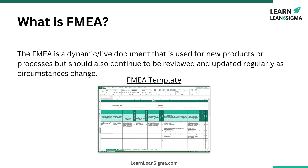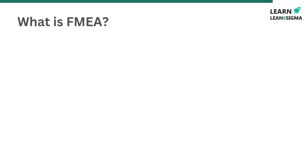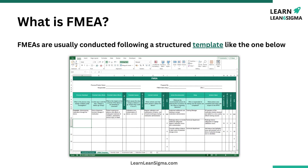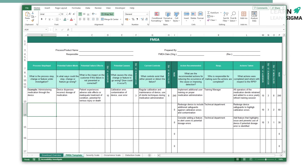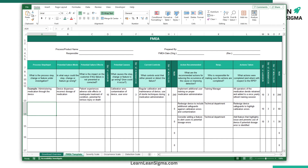FMEAs are typically done using a structured template to ensure all potential failure modes and their effects are systematically evaluated. The template guides you through each step of the process — from identifying potential failures, prioritizing them based on their risk levels, and setting actions for improvement to reduce the risk. The template is divided into several sections. The first part is process step or input, which is used to identify the process step where a failure mode may happen.